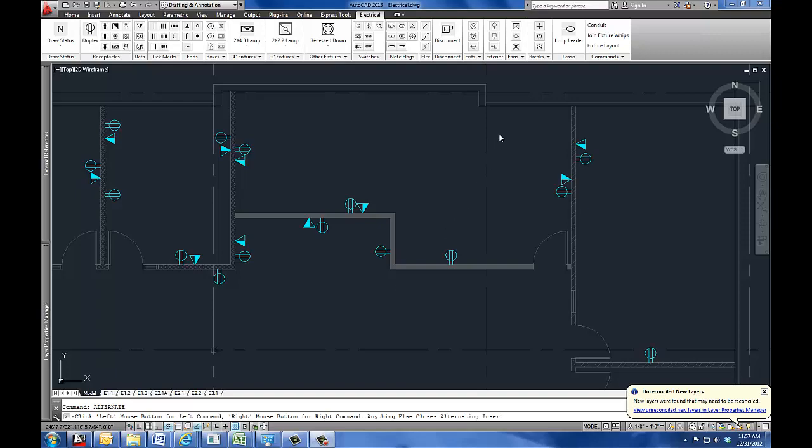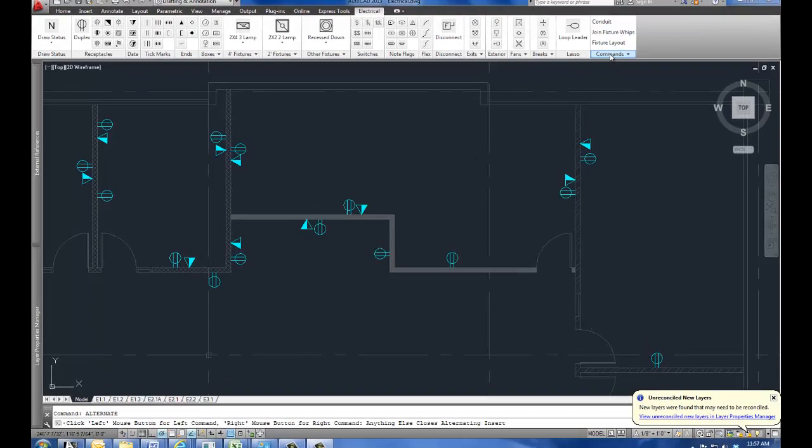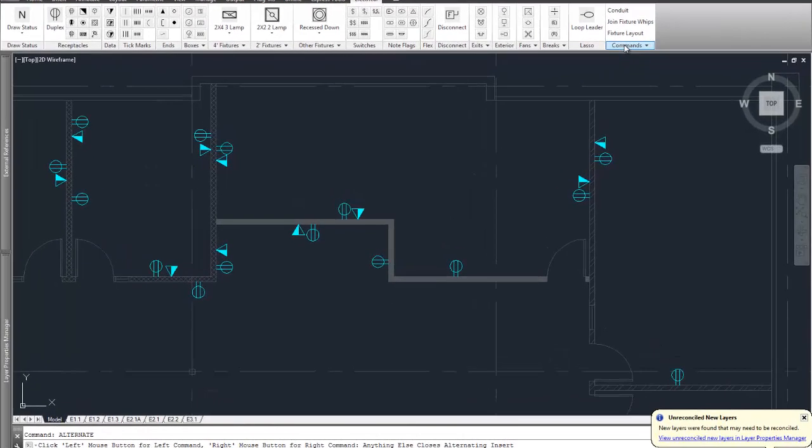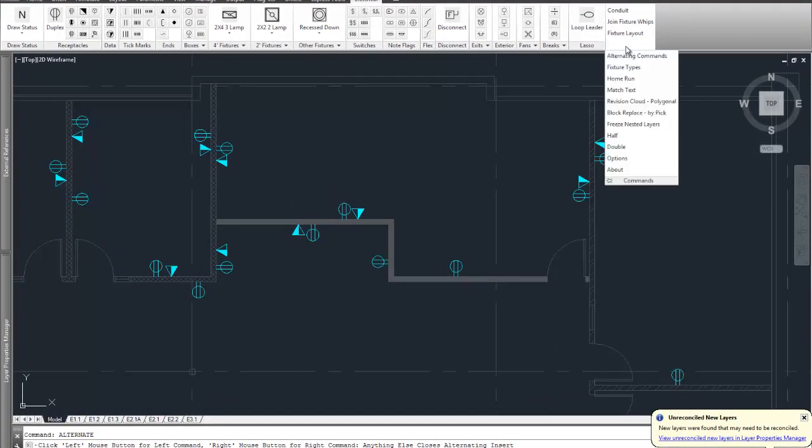This video is an in-depth explanation of the commands pane, block replace by pick.